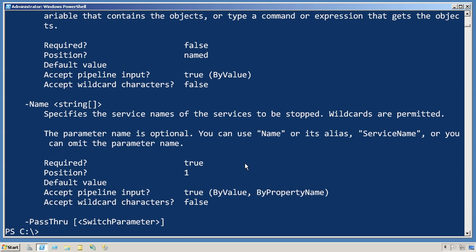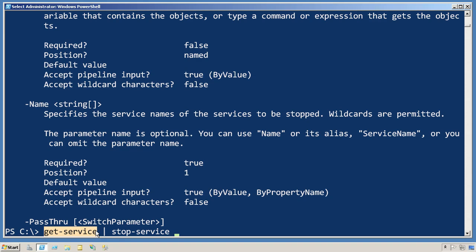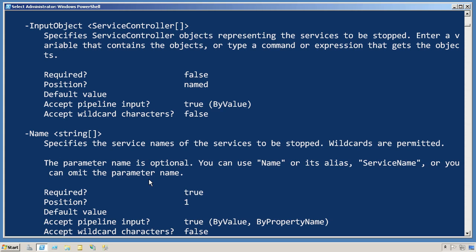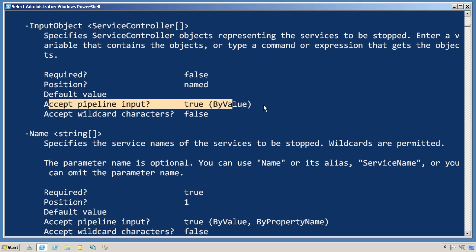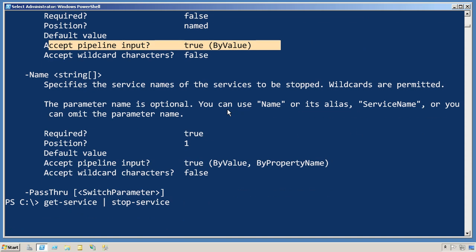So when we run a command get-service pipe to stop-service, this is producing service controller objects and placing them in the pipeline. PowerShell has to figure out what to do with those service controller objects, so it looks for a parameter that can accept a service controller from the pipeline by value.